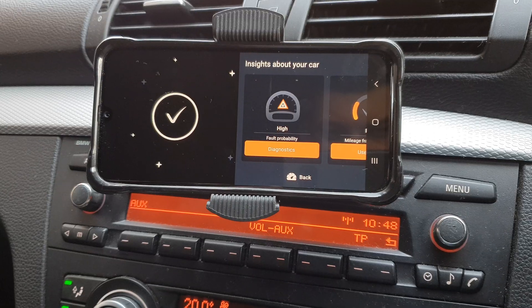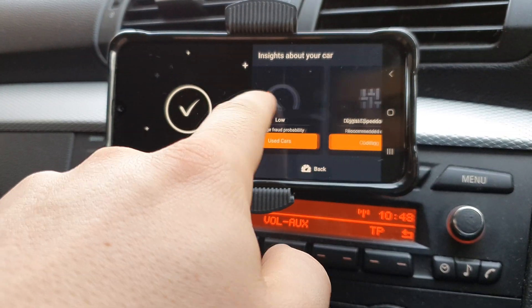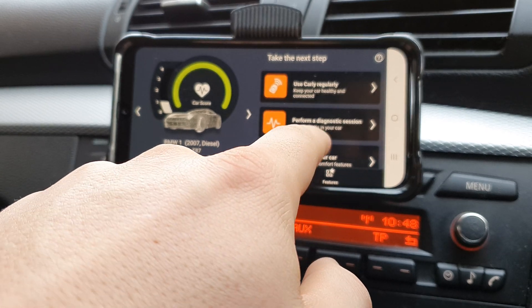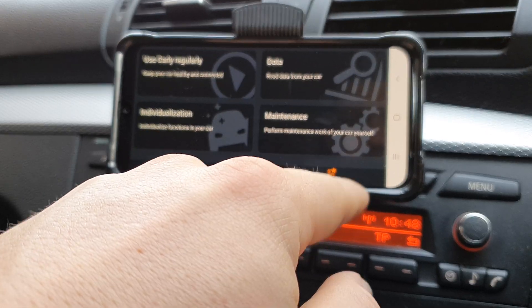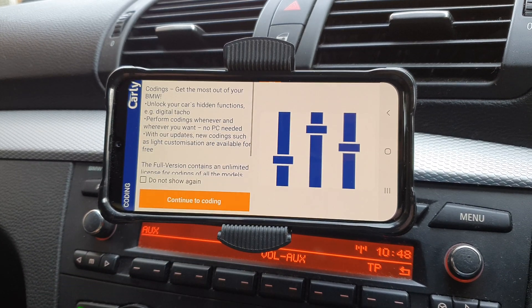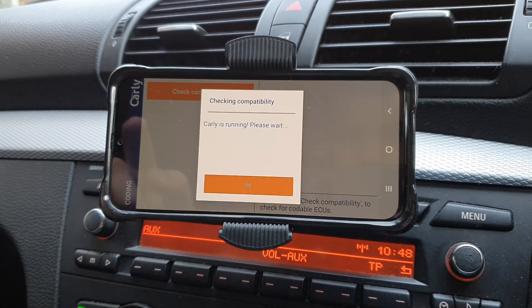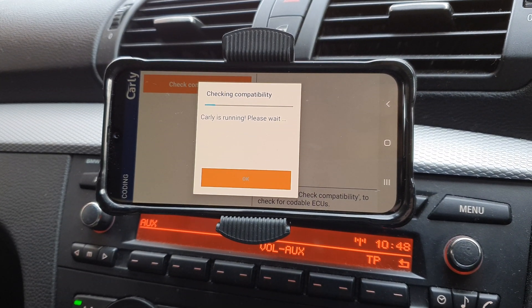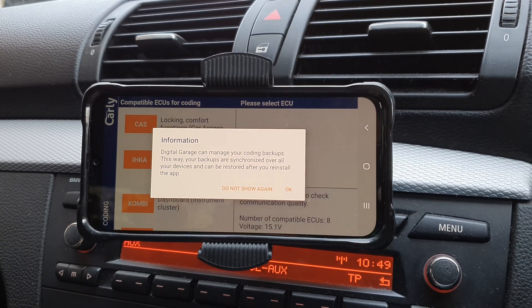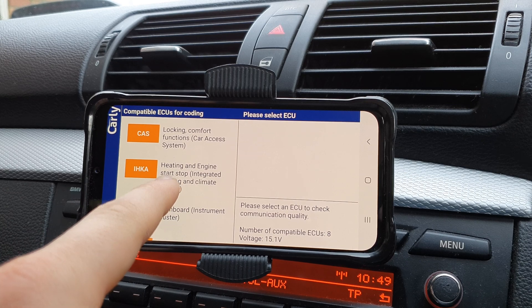Okay guys, the engine is running and we're now in Carly. I'm going to go to the coding section, select 'Customize your car', continue to coding, and then check the compatibility. It's loaded — we'll click OK and go to the locking comfort functions of the car.